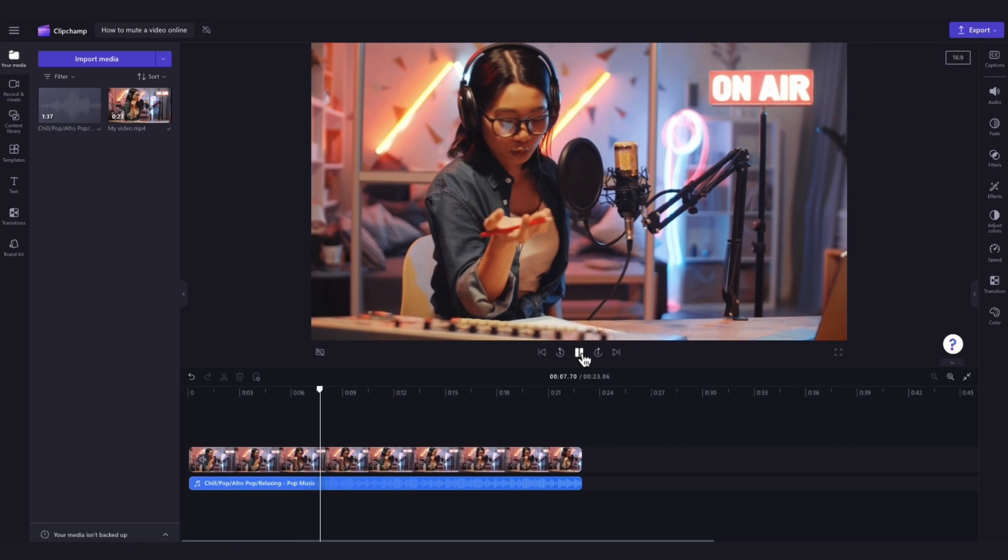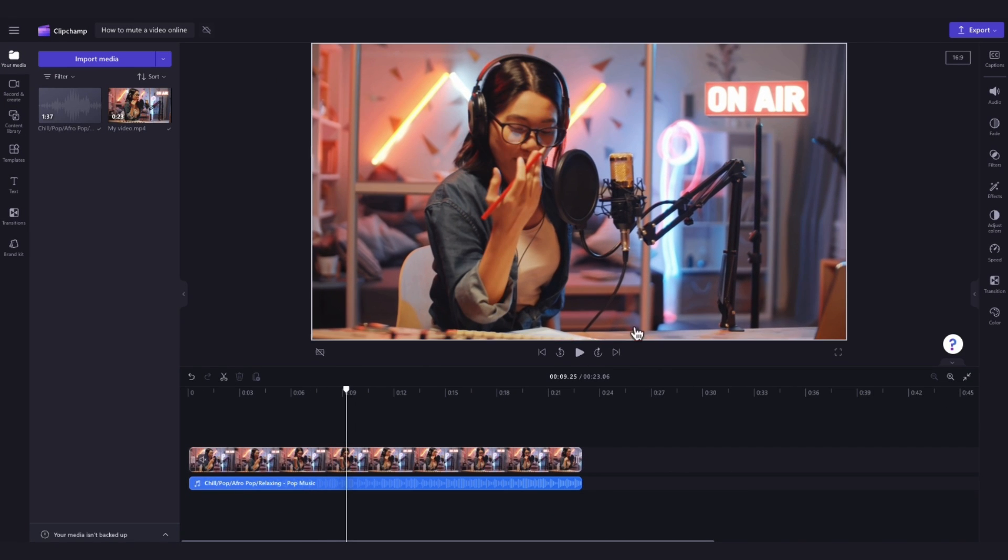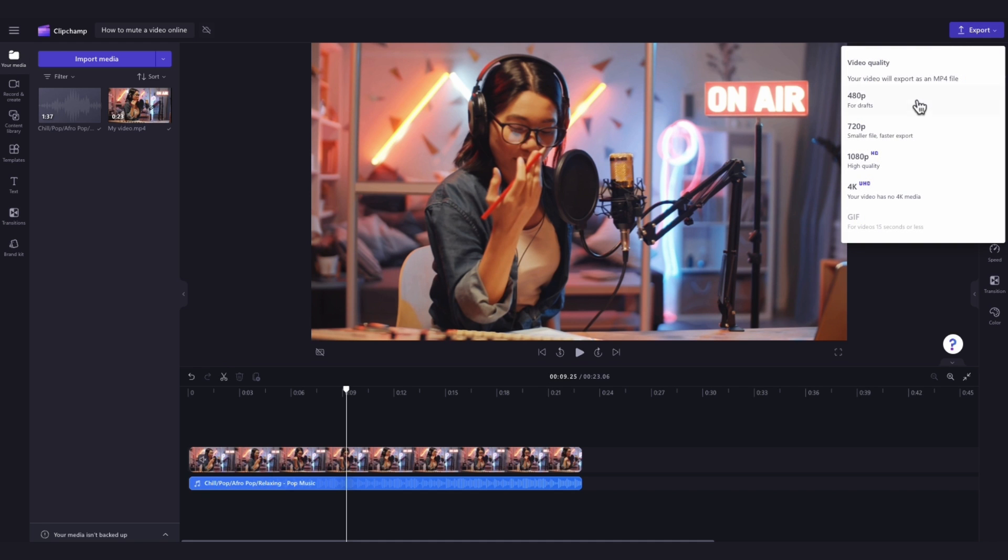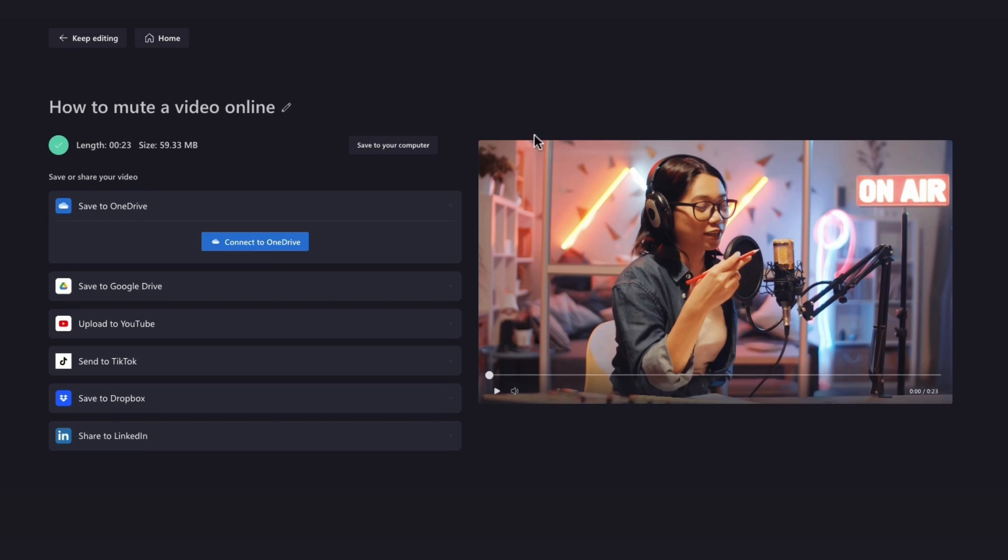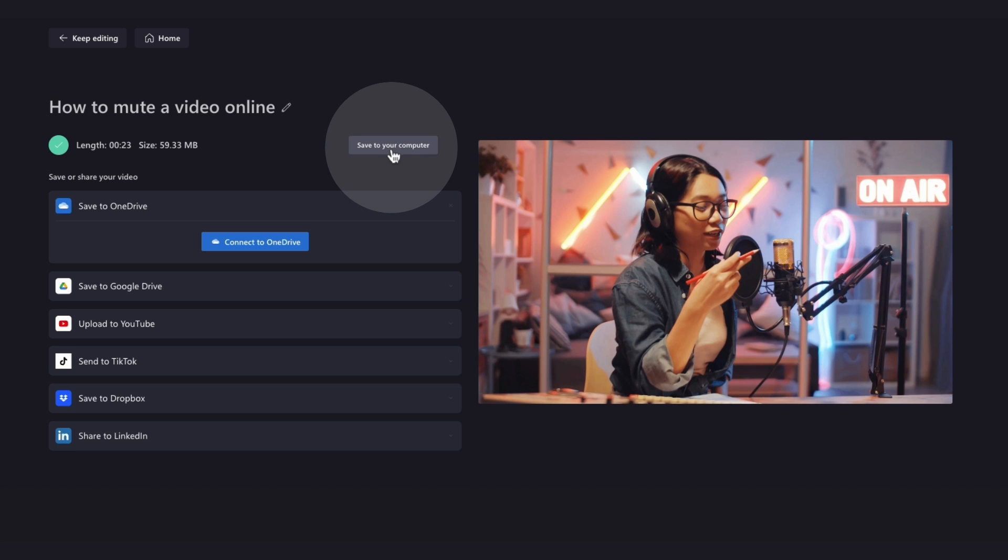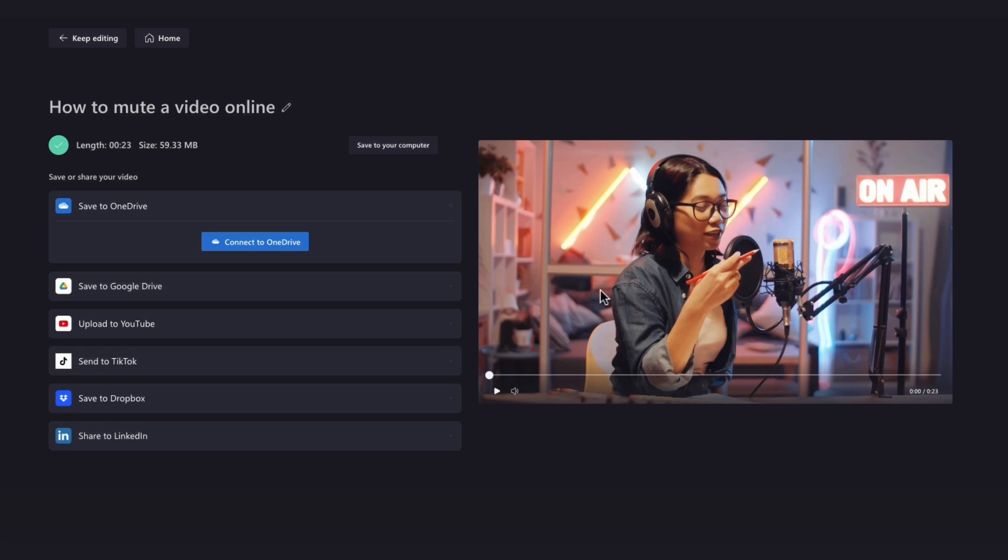Once you're completely happy with your video, export it by heading over to the export button, selecting your video quality and then once the export is complete, hit save to your computer and it will download to your device ready for you to share.